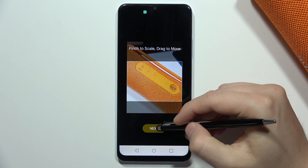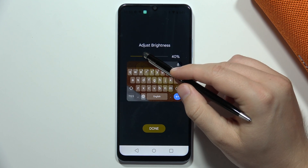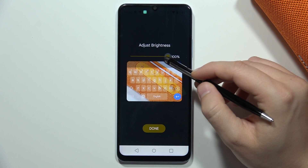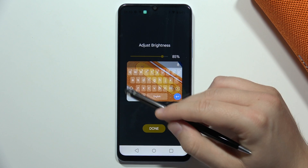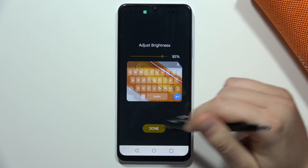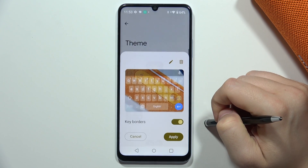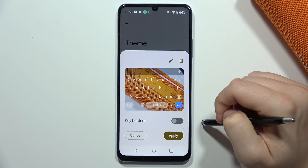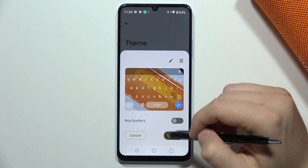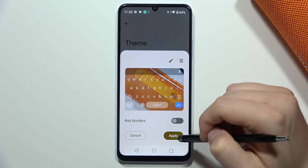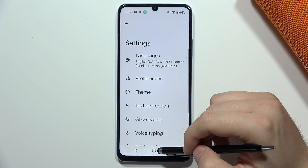Once you've selected the part you want, click Next. From here you can set the brightness of the background picture, then click Done. Now you can also turn the keyboard borders on and off — and that's how it looks.